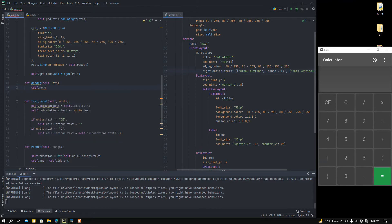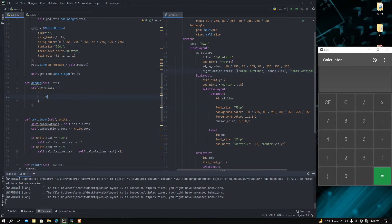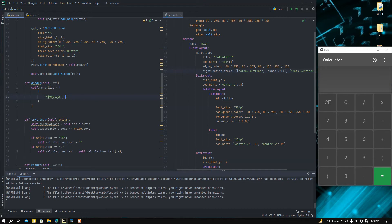Now I'm going to create a variable called 'self.menu_list'. This will be the list of the menu items whenever the menu button is pressed. It is going to be a list, and in this list I'm going to add a dictionary. I'll add a 'viewclass' attribute — this is the kind of class you want to view your menu item as — and I'm going to set it to 'OneLineListItem'.